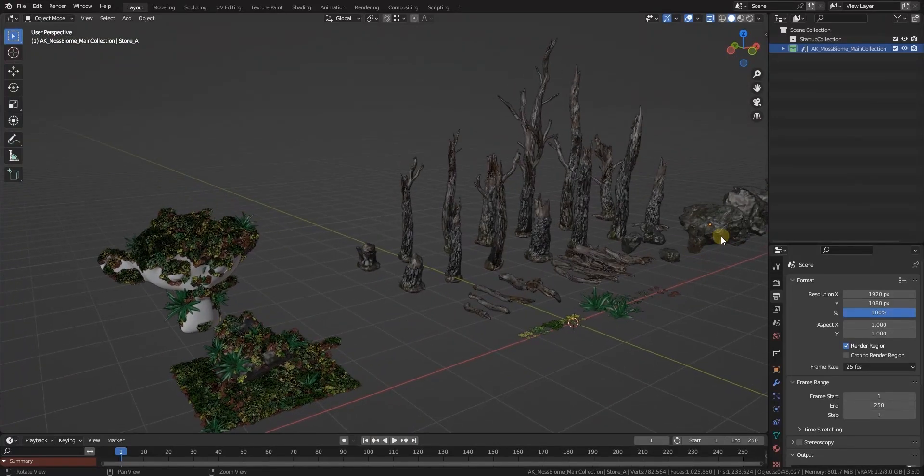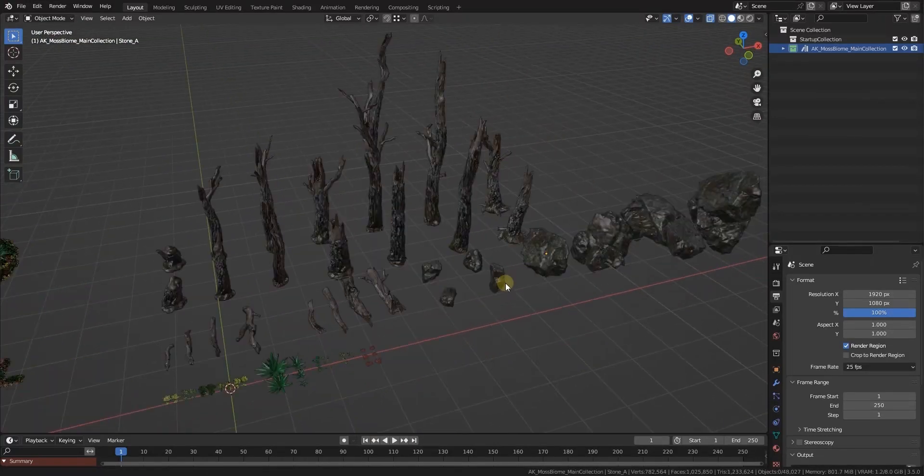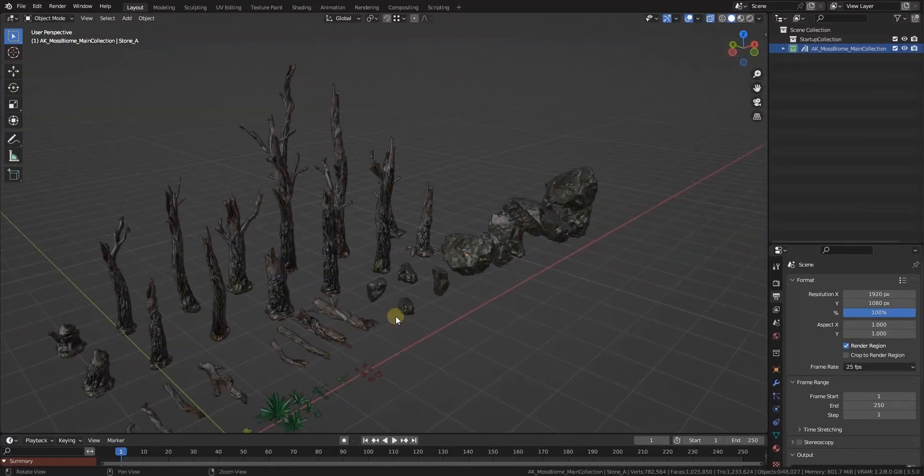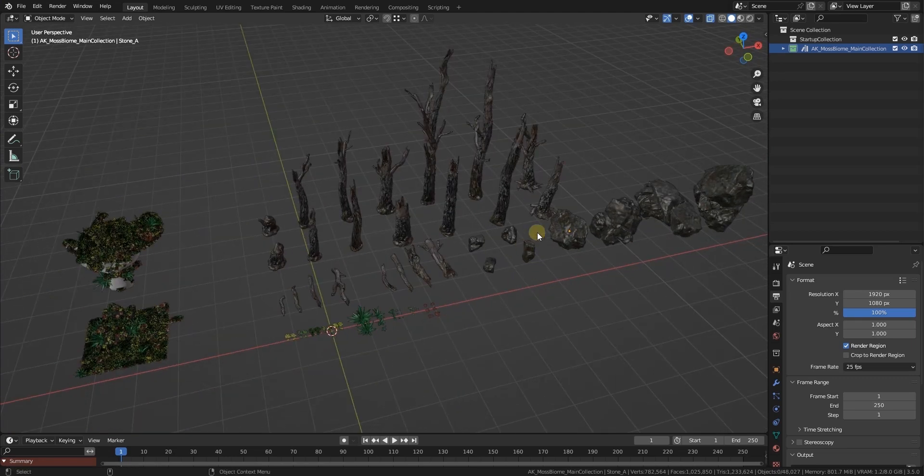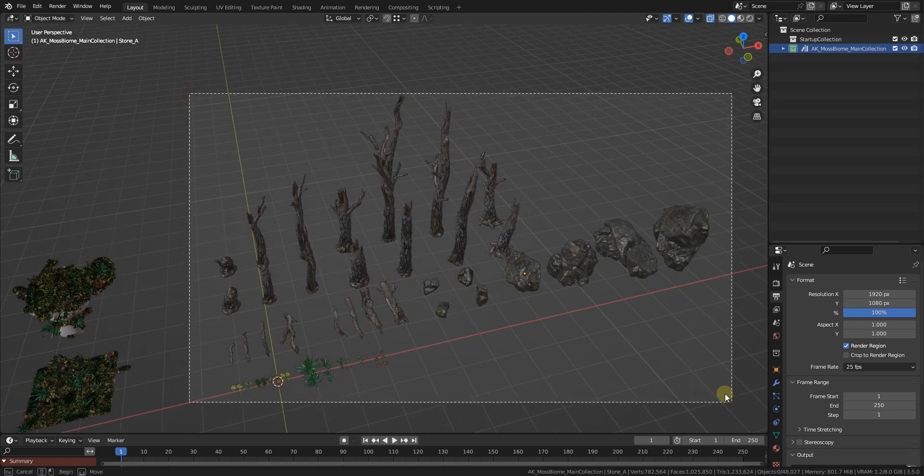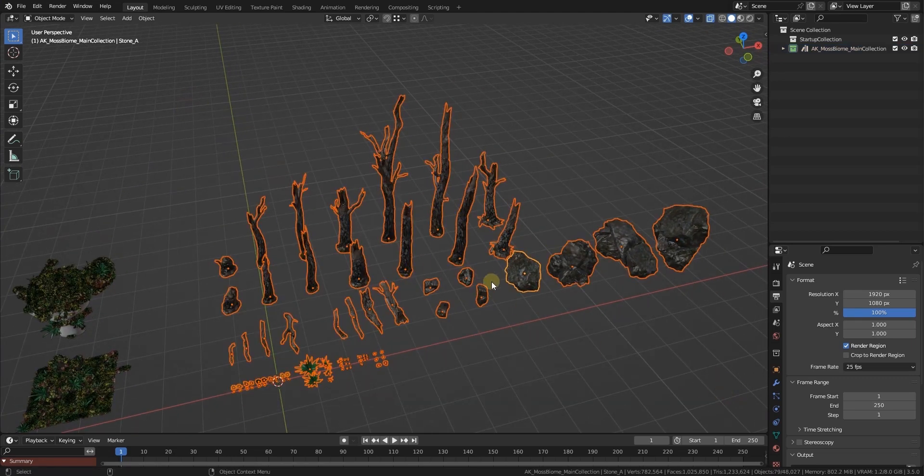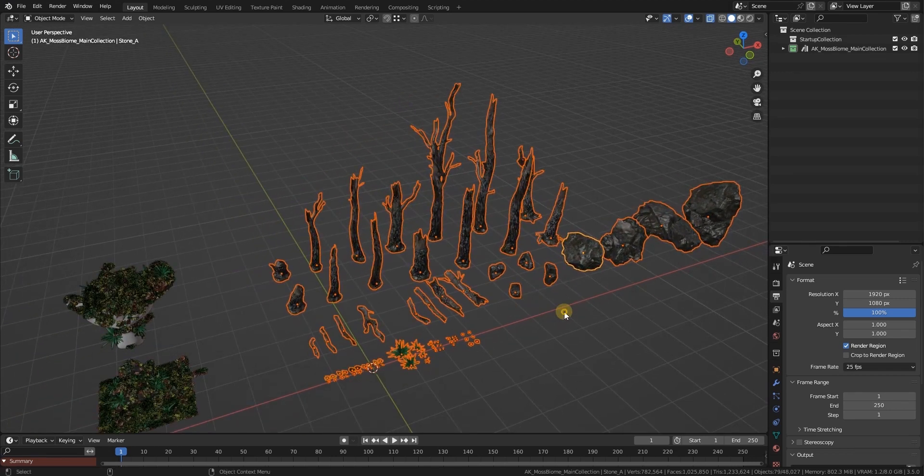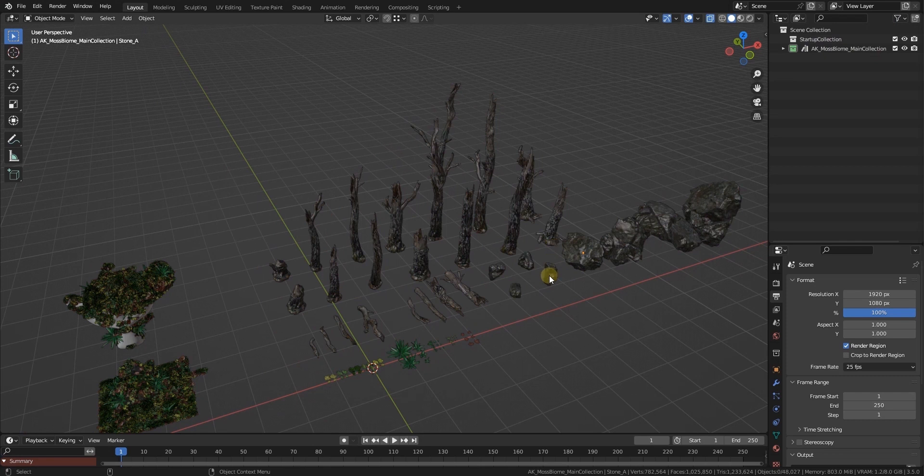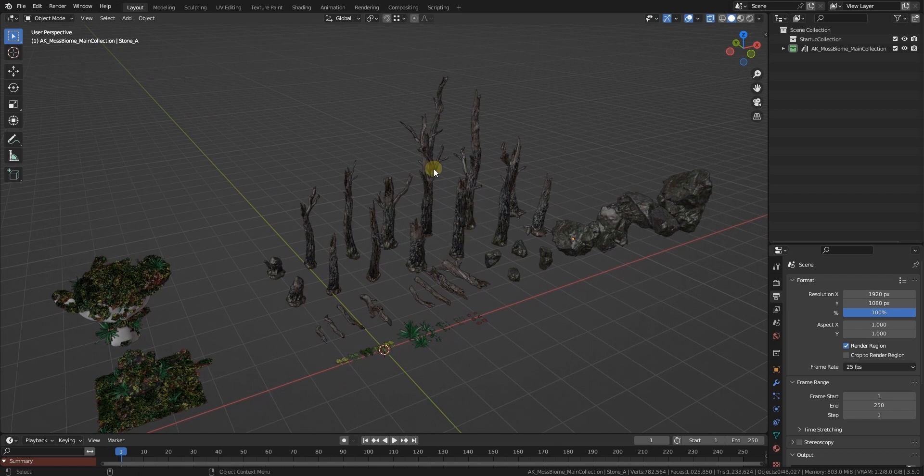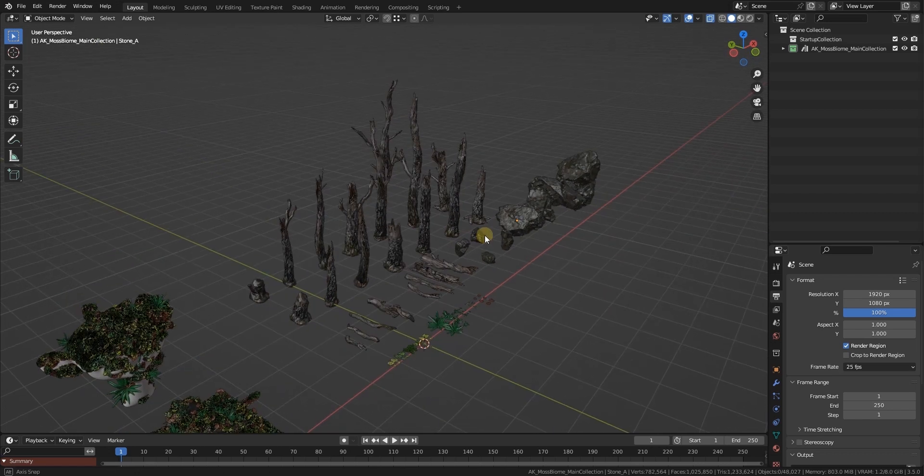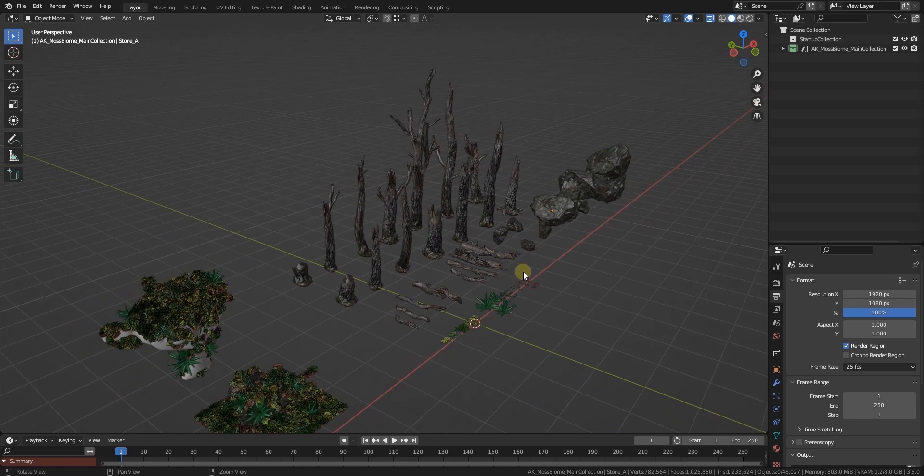All the assets in here are usable right away. Only if you want to place them manually, please make sure that you select them, duplicate them, and put them into your new collection, because everything that's inside of the AK moss biome main collection is used by the geo nodes and therefore it might affect the performance.